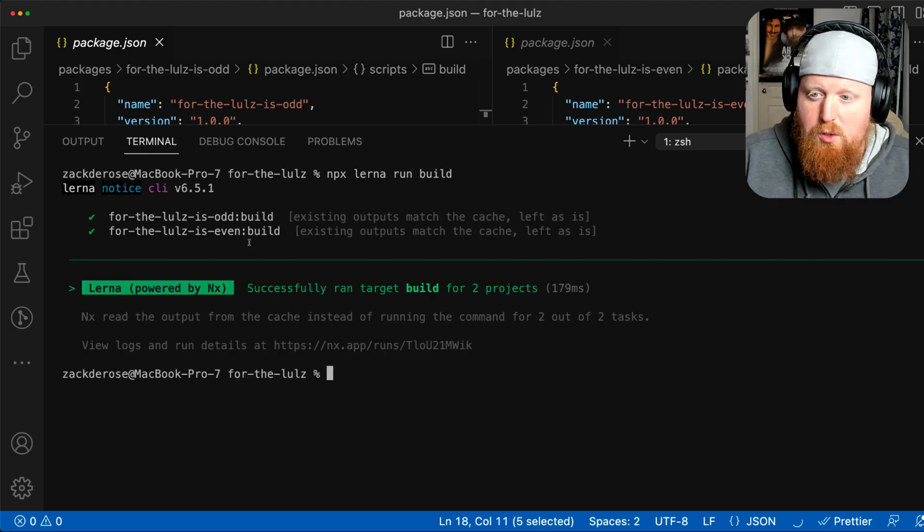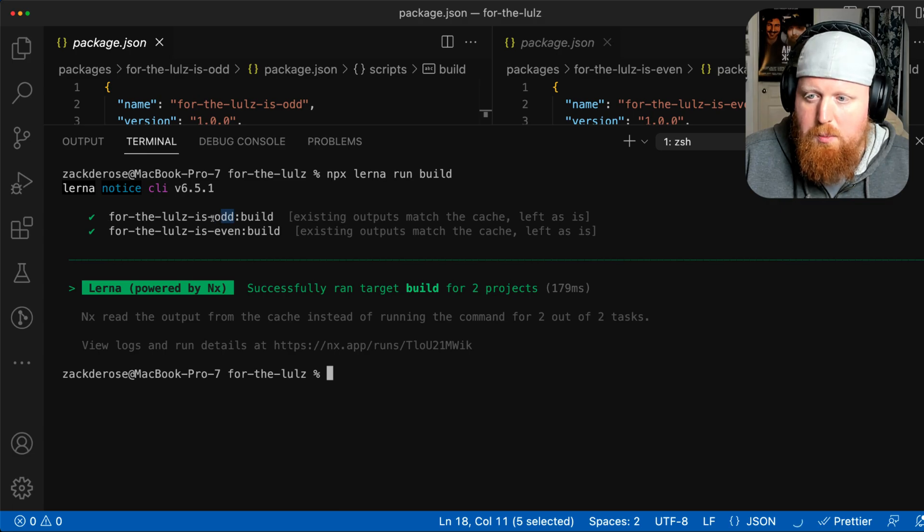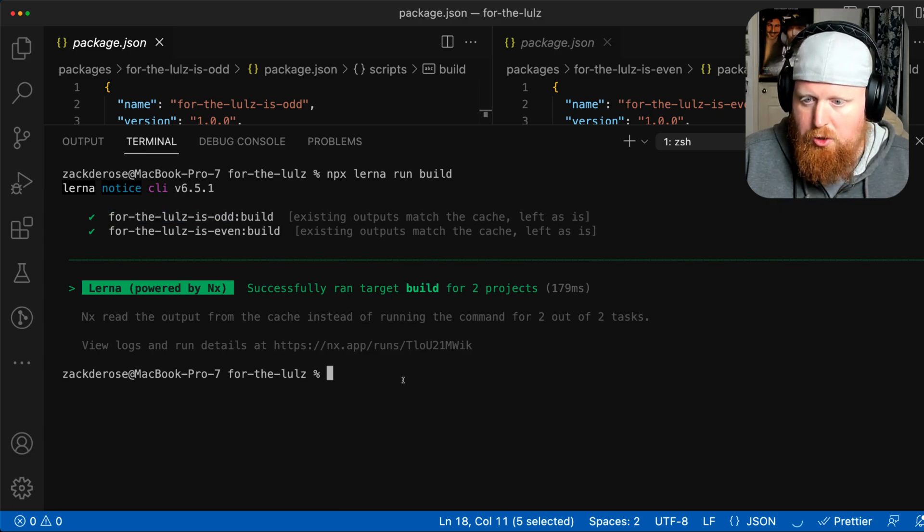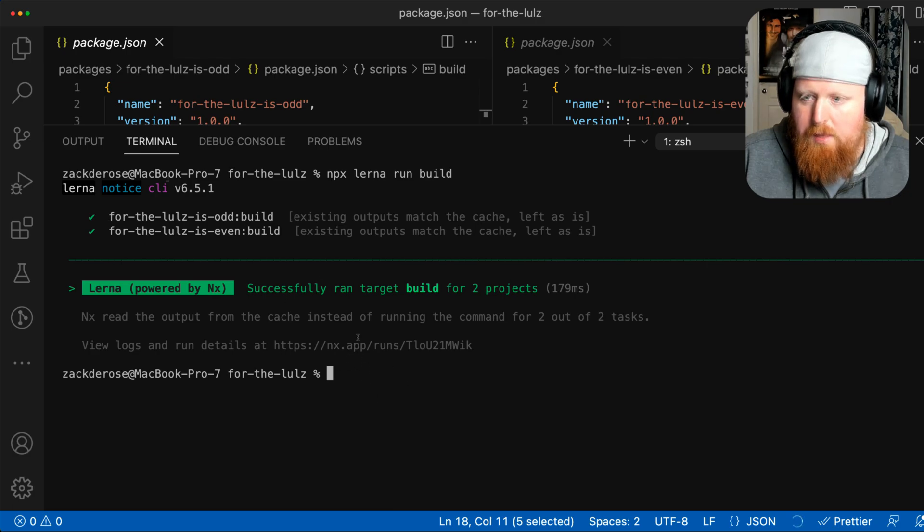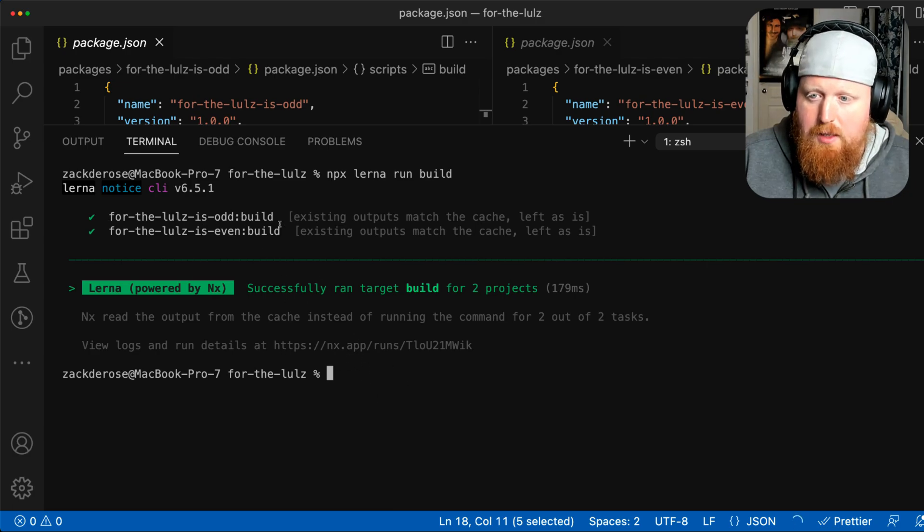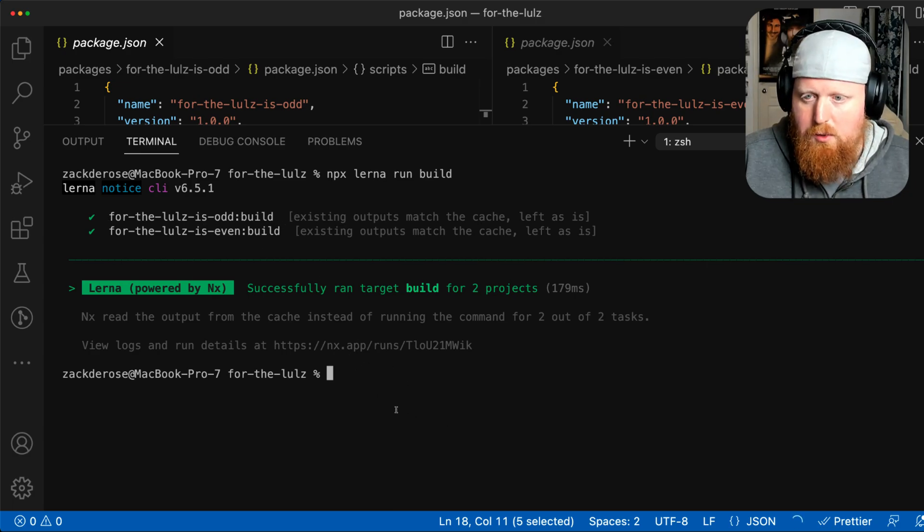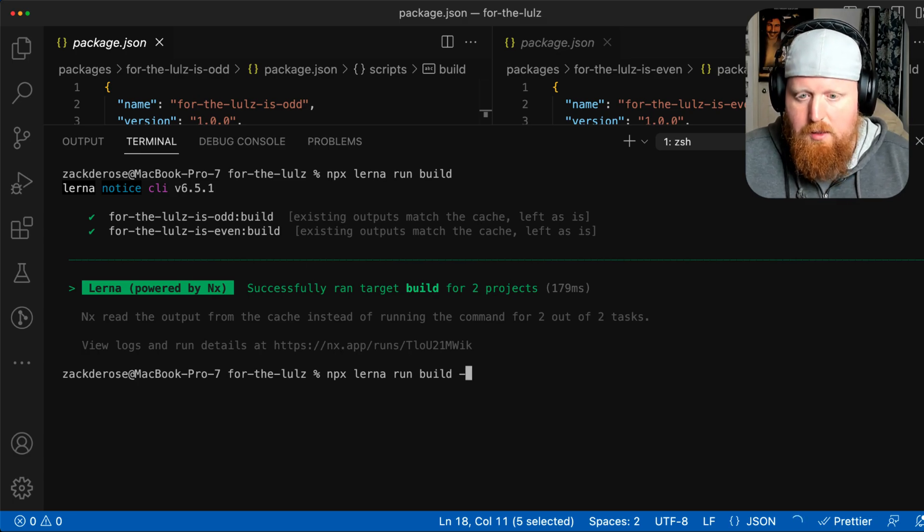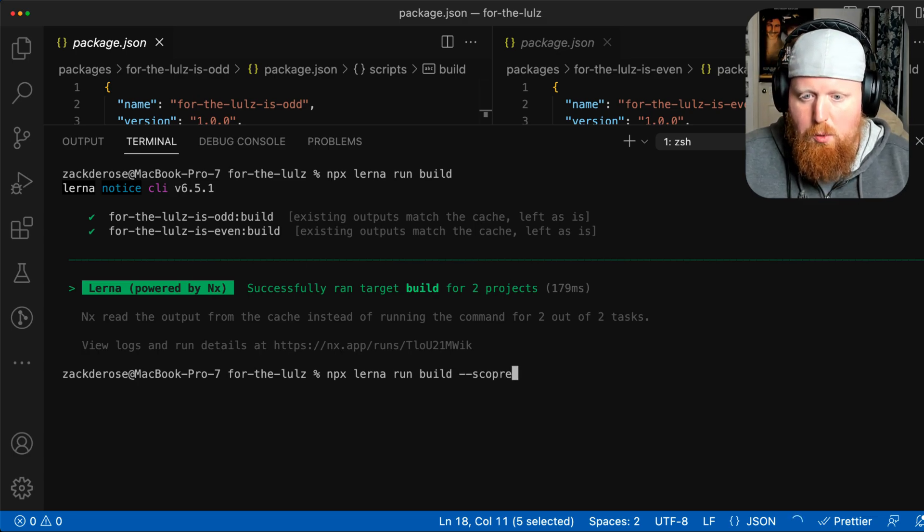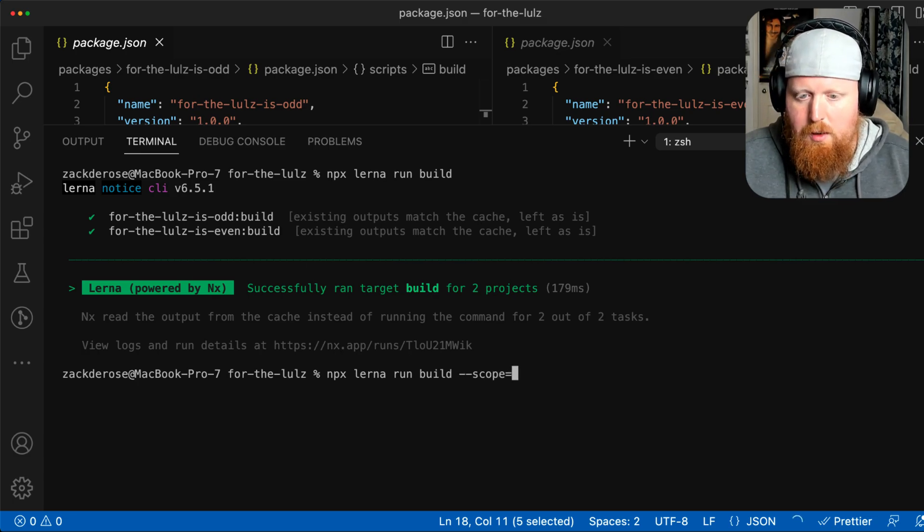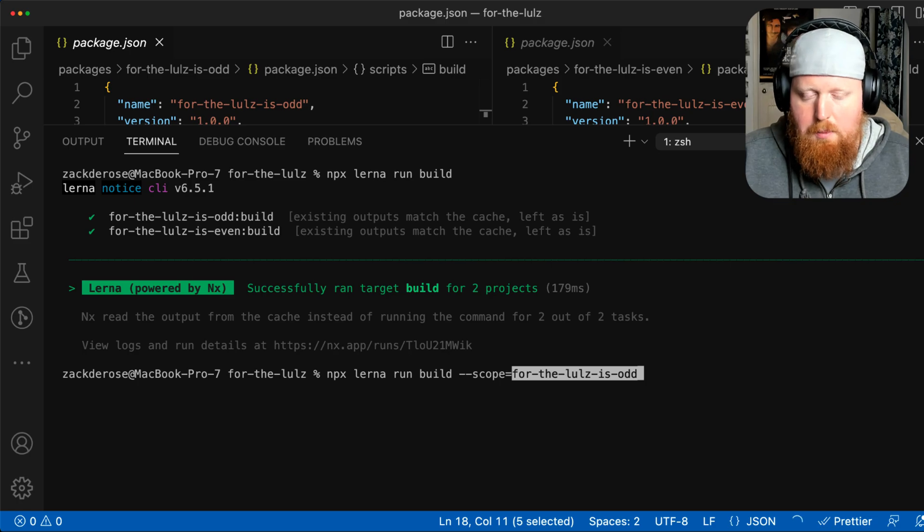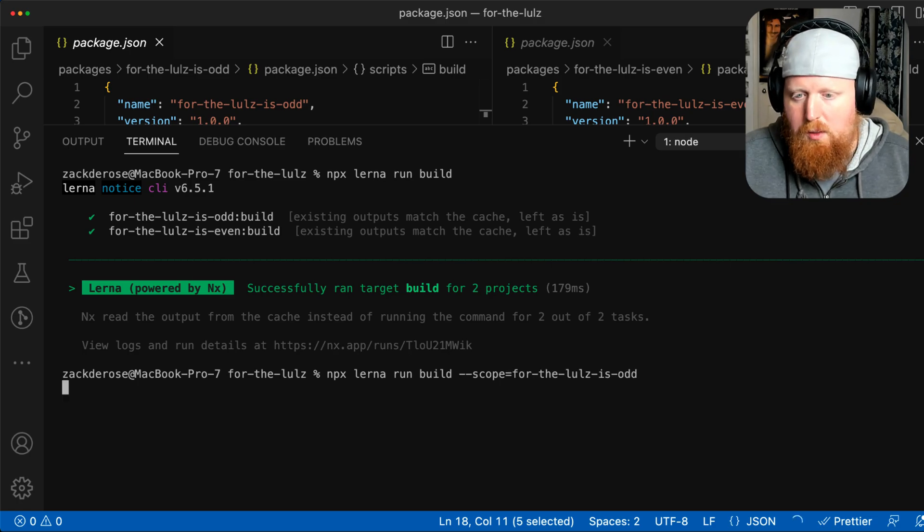If I wanted to just build one of these but build it from the root level, notice that the shell here is opened up to the root of the workspace, not actually inside our project. We could run the same command but add the --scope option and pass it the name of the project we want to build.